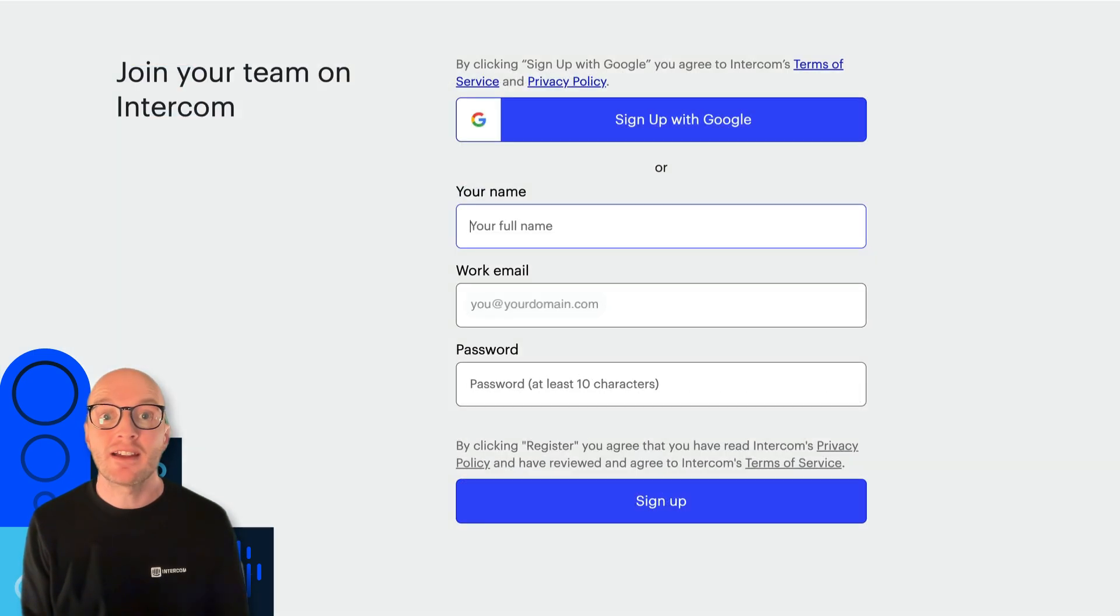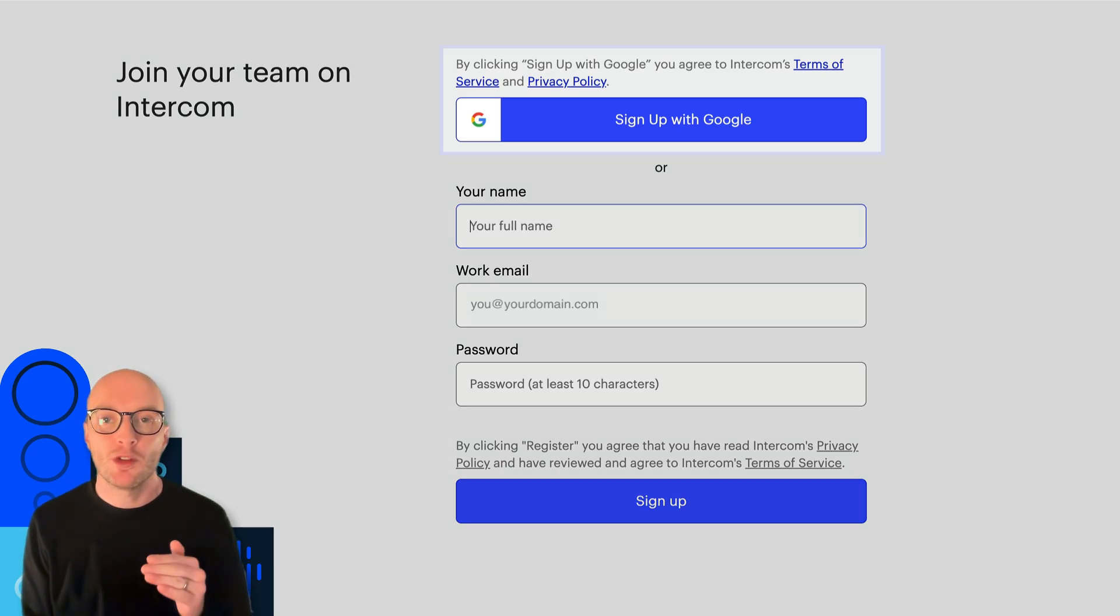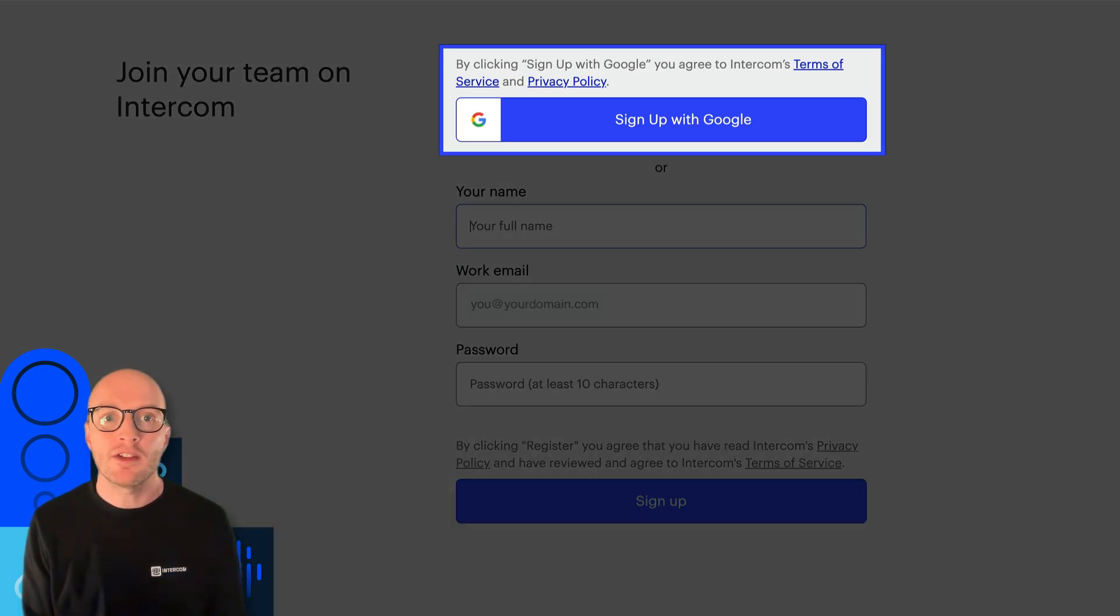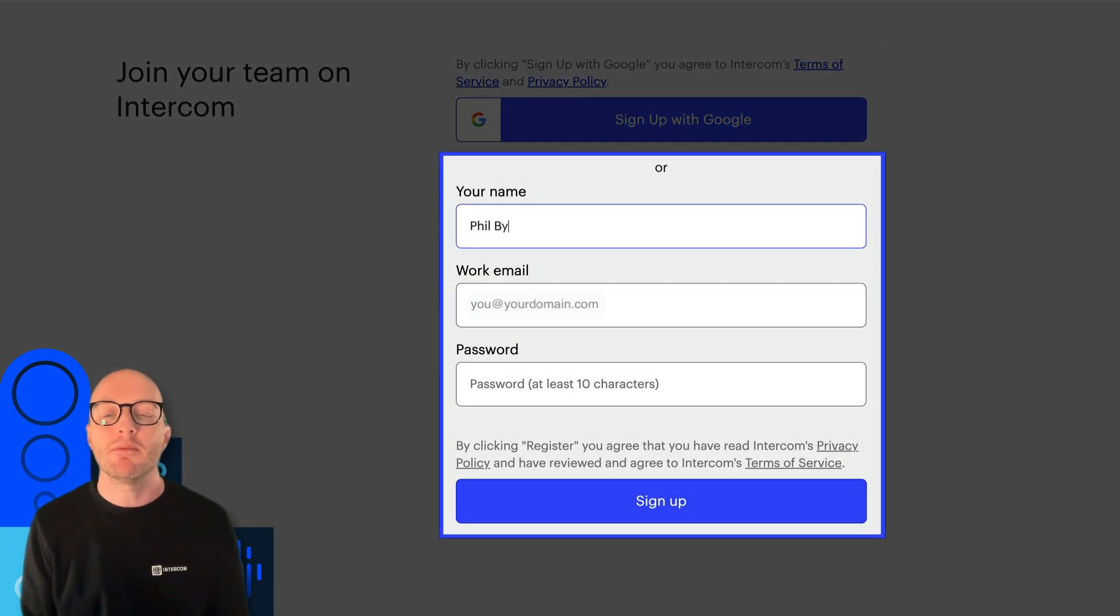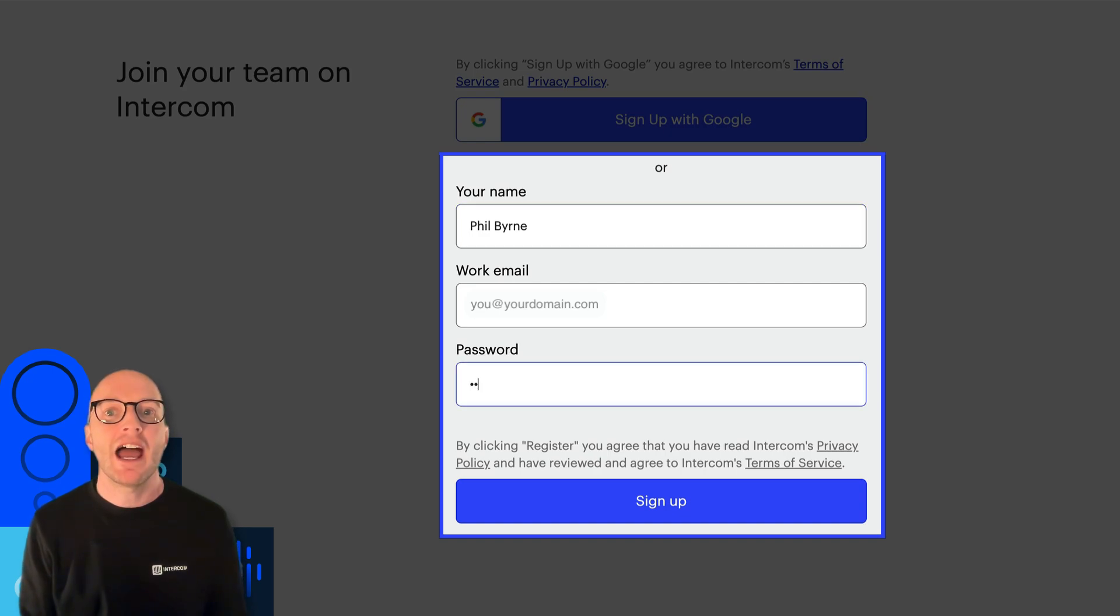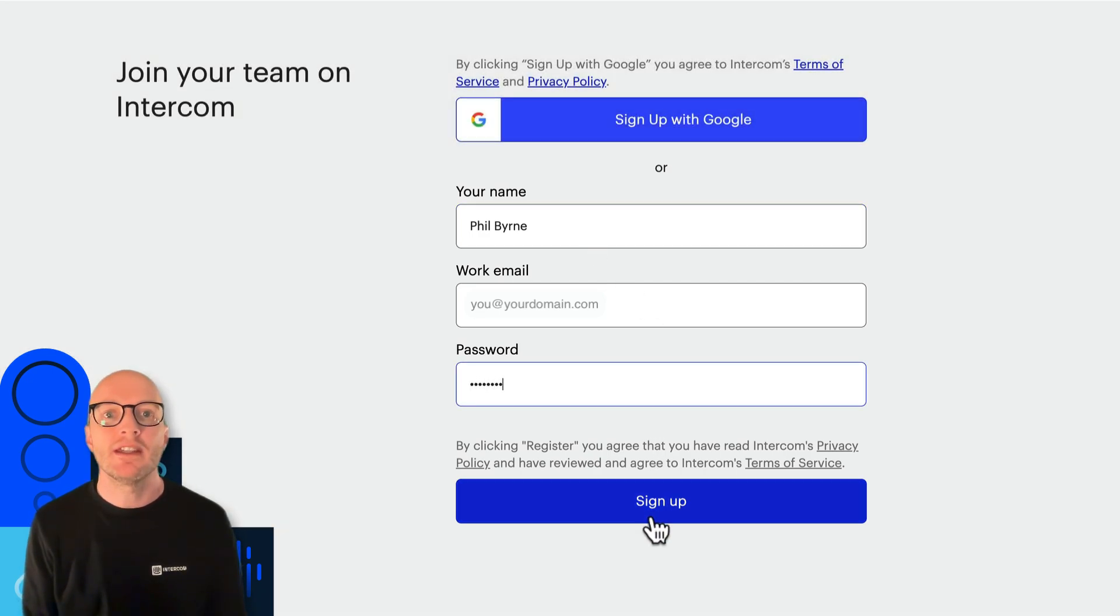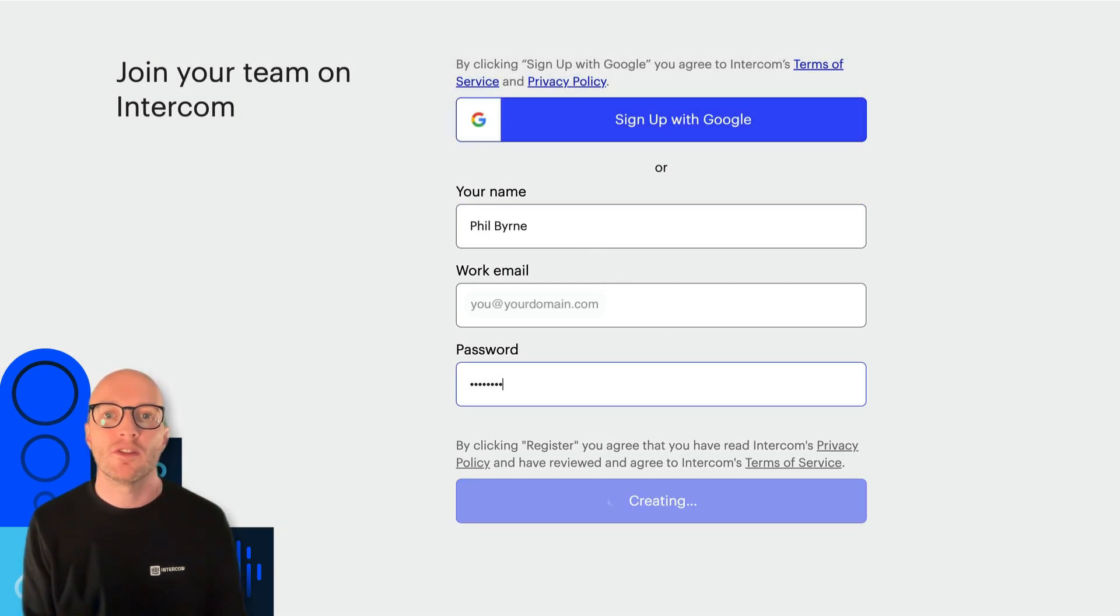When you click to accept this invite, you can either sign up using a Google account or by entering your name, email, and a password, depending on how your company would prefer. So you might need to check with your manager on which version of these to take.